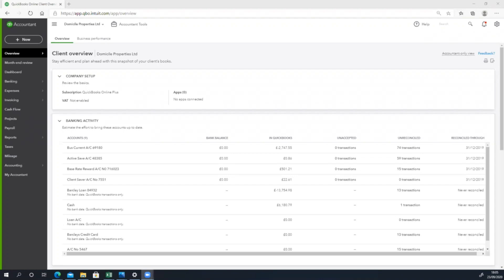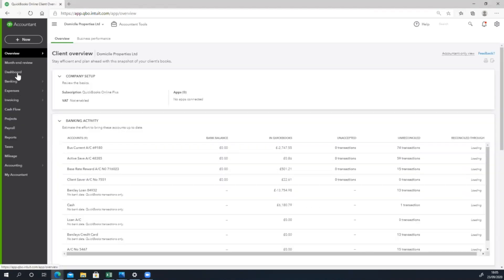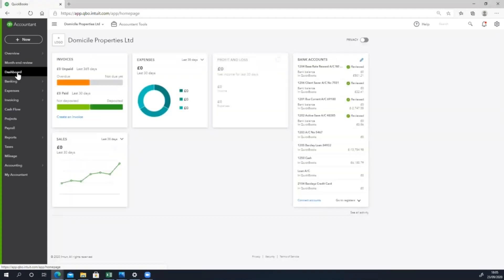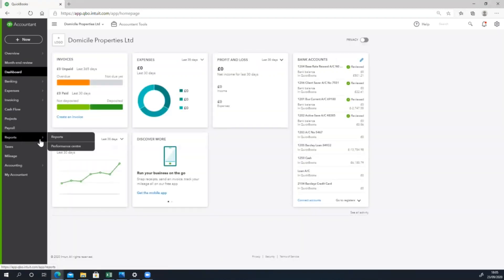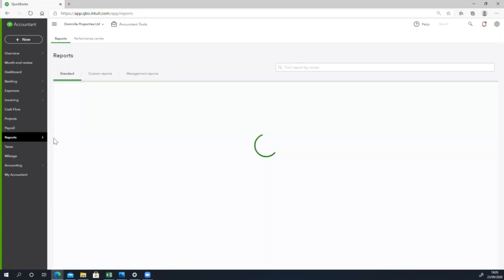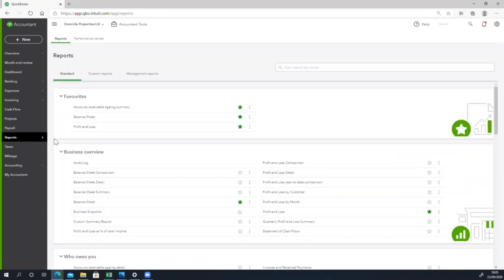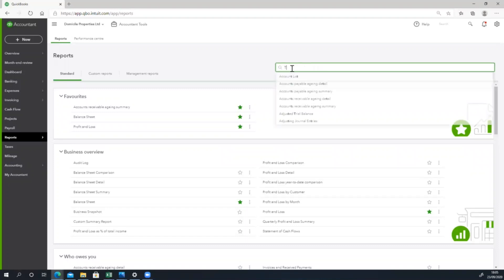The first thing we will see is the dashboard. On the left panel, we will see the report by the name of the dashboard.